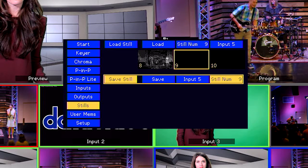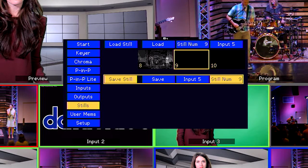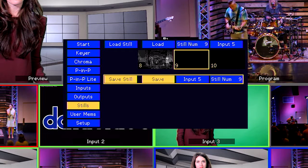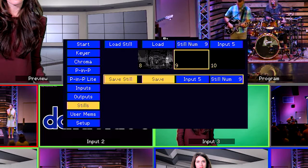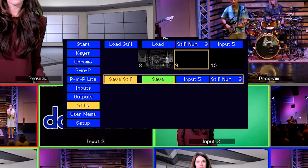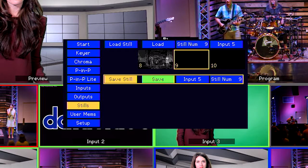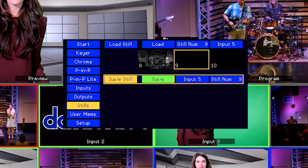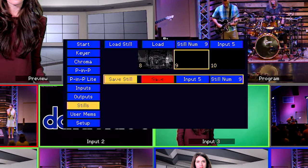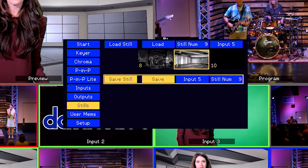Now that the options are set, it's time to save the Still. Using the right knob, navigate to the Save button and press the knob. It turns green, as if to ask, are you sure? Yes, you are — so press the knob once again. It turns red, as if to say there's no turning back now. And it's done.